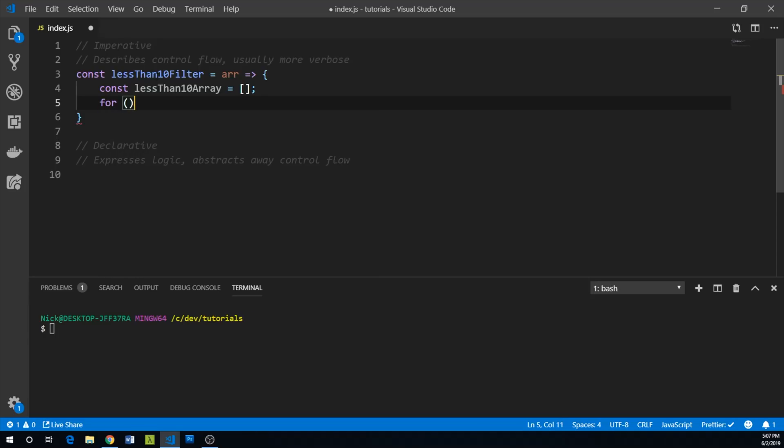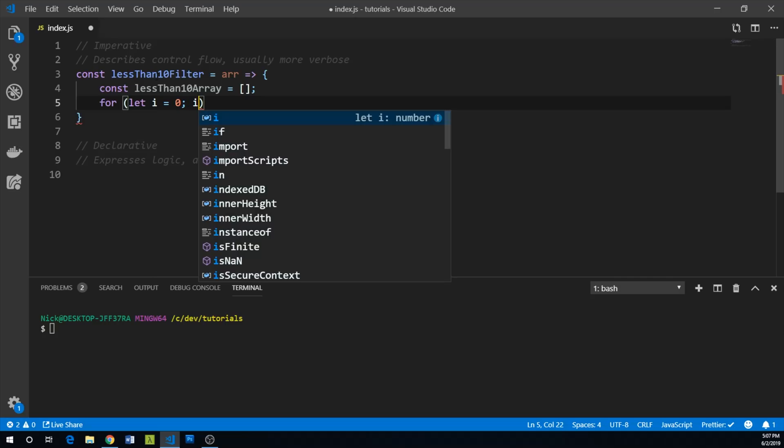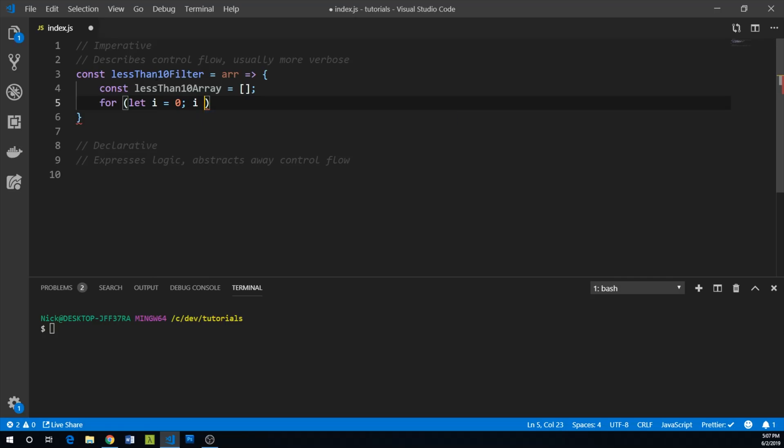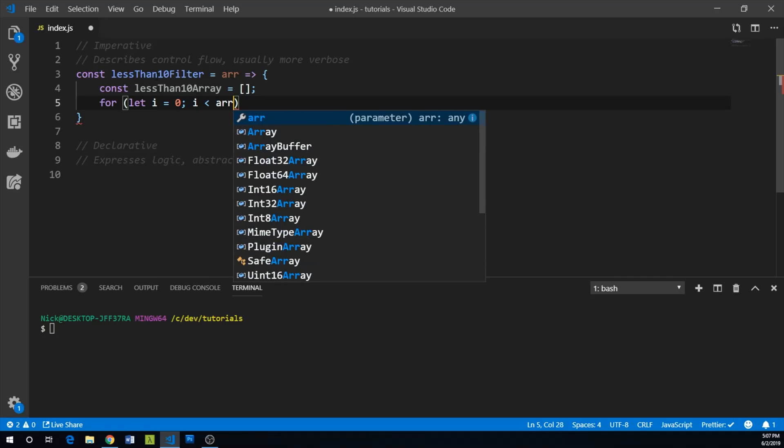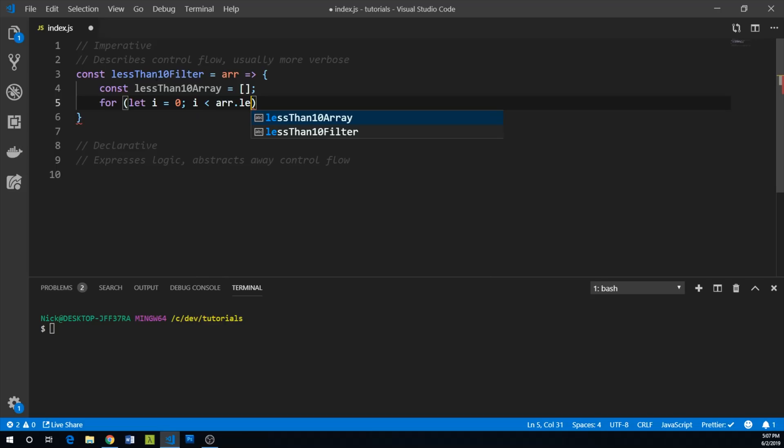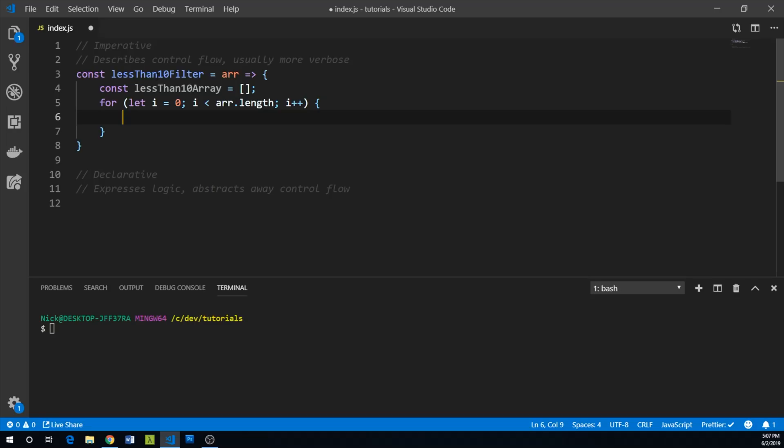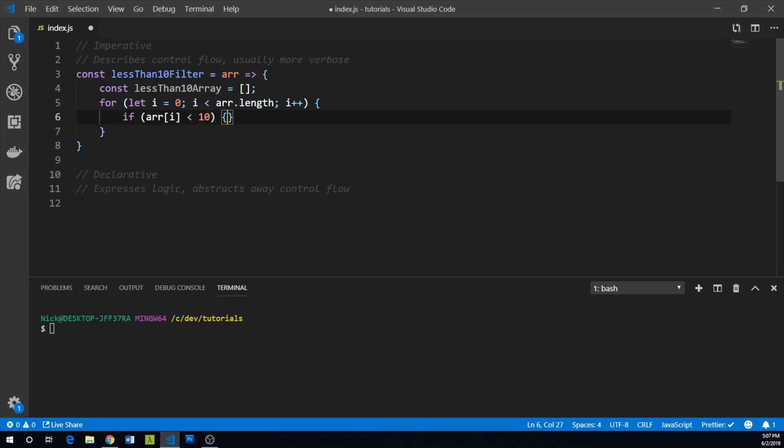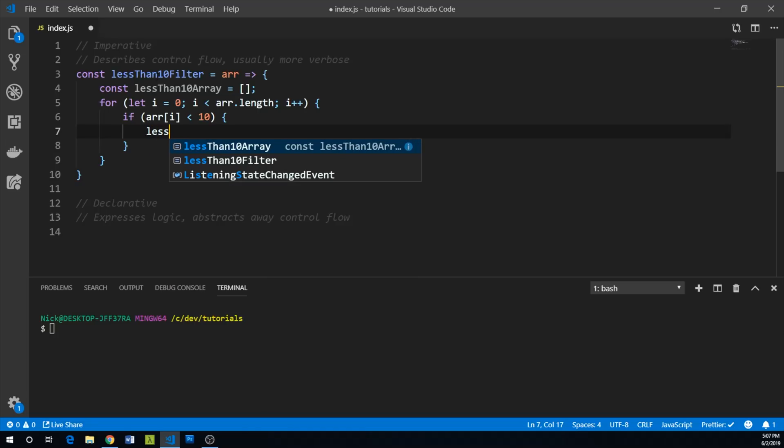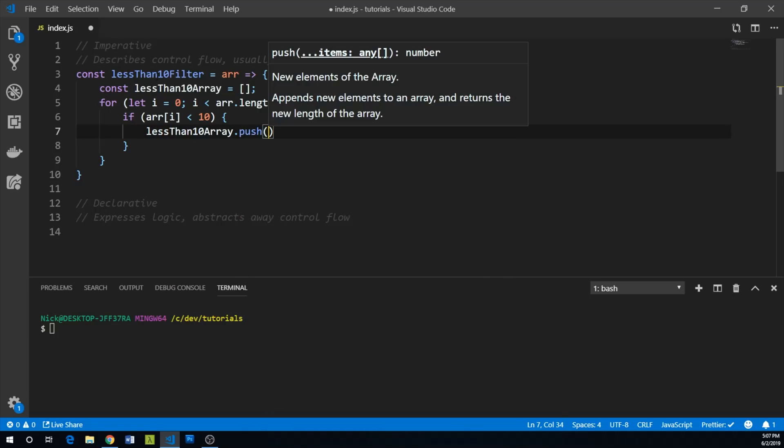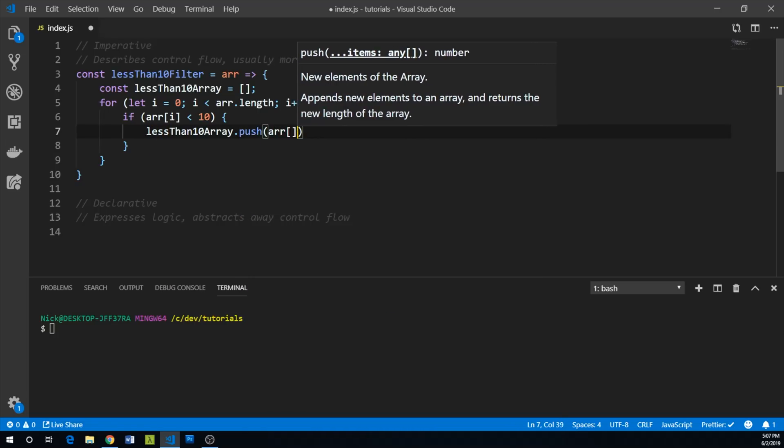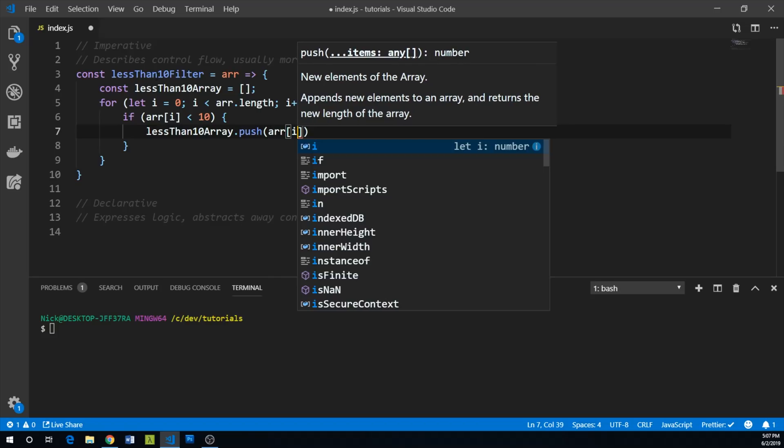And then we're going to iterate through our array. So we'll just do a for loop, for i equals zero, i is less than the length of the array, and then we'll increment i. So if our ith element of the array is less than 10, we will put it into our lessThan10Array. So we'll say lessThan10Array.push array item i.